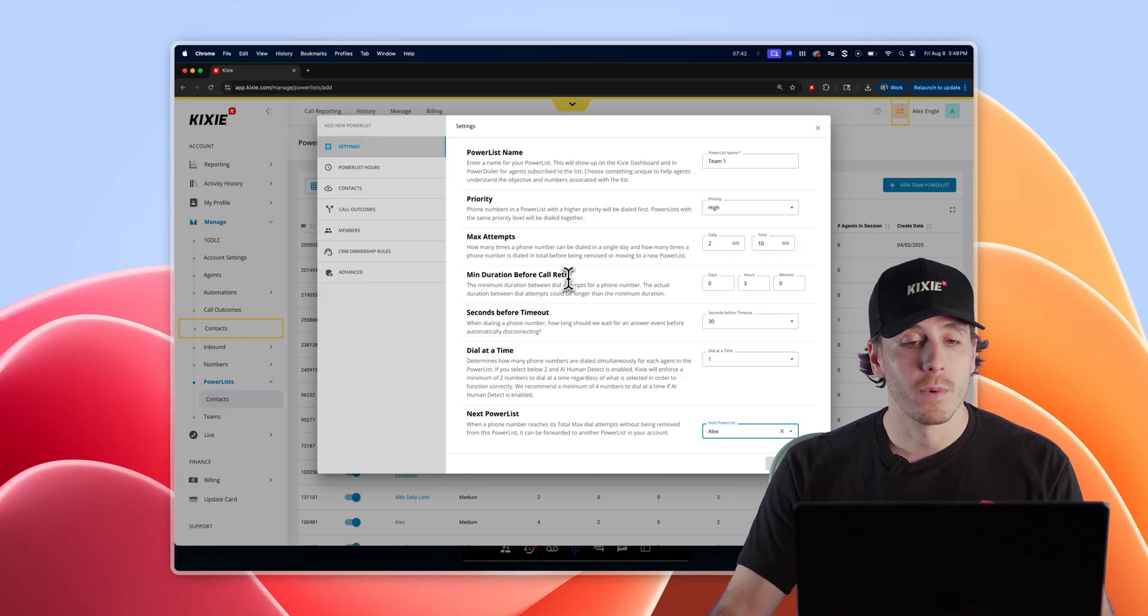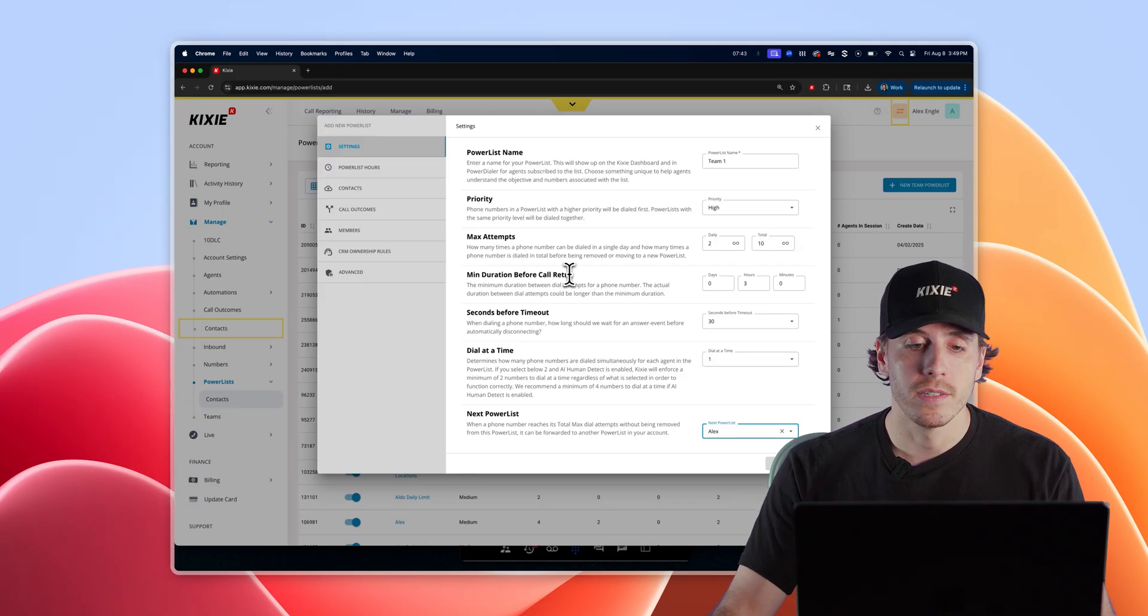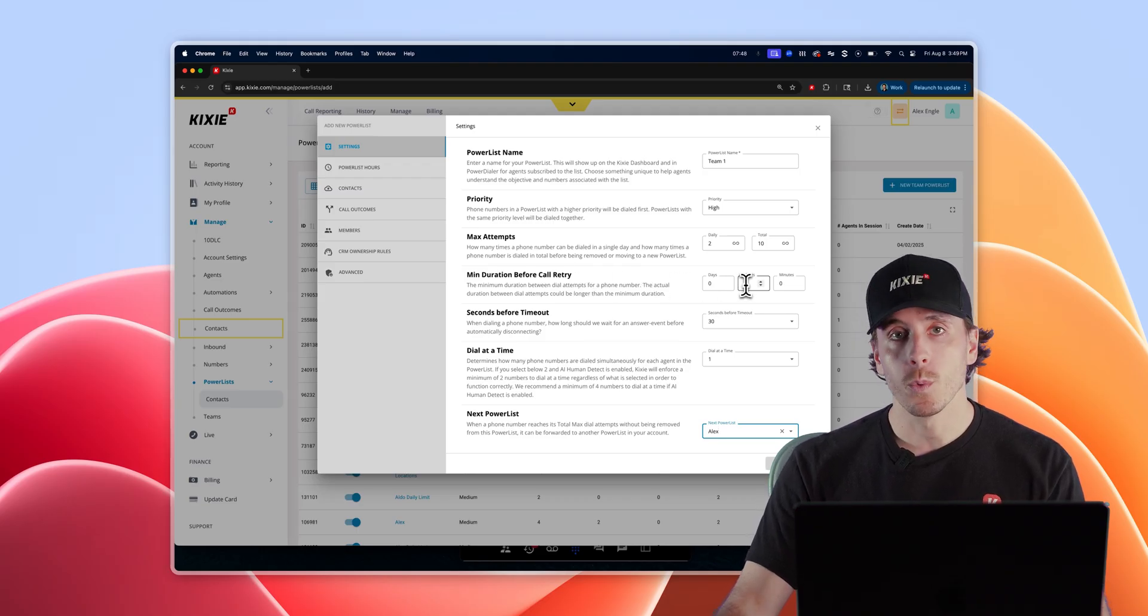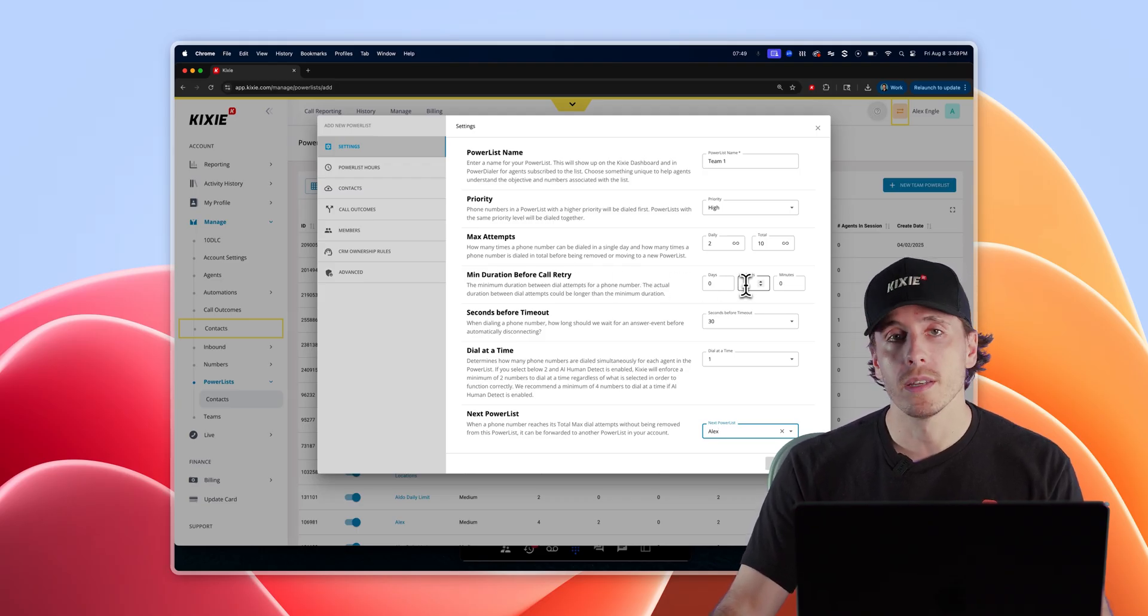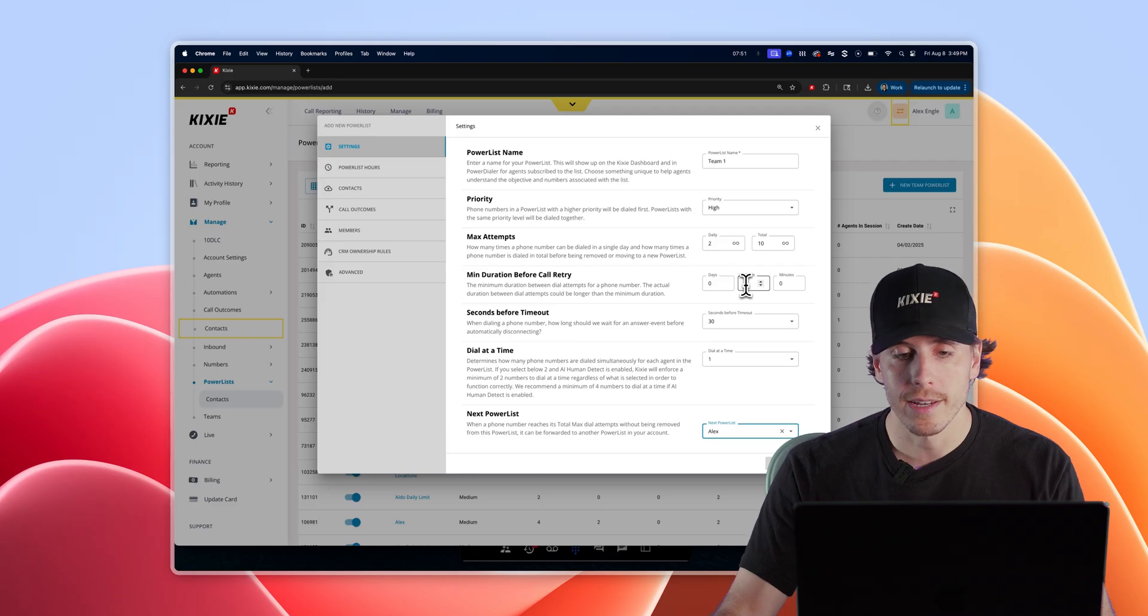The minimum duration before call retry is the cooldown period, which determines how long the dialer will make you wait in between dial attempts to the same contact.